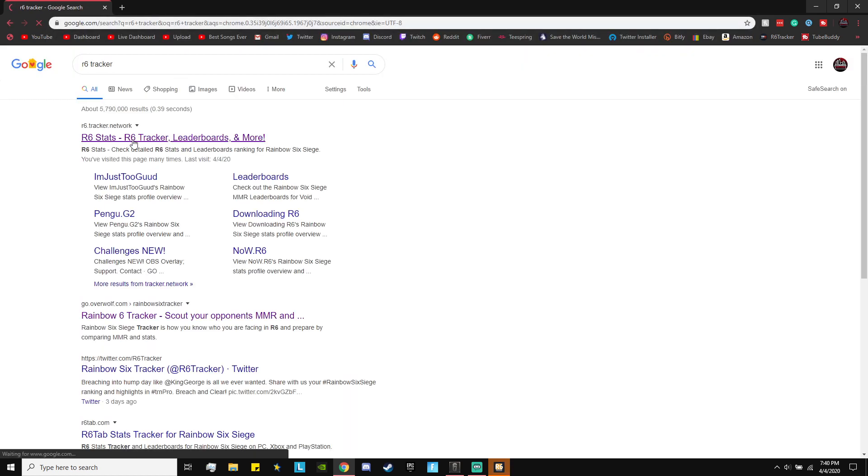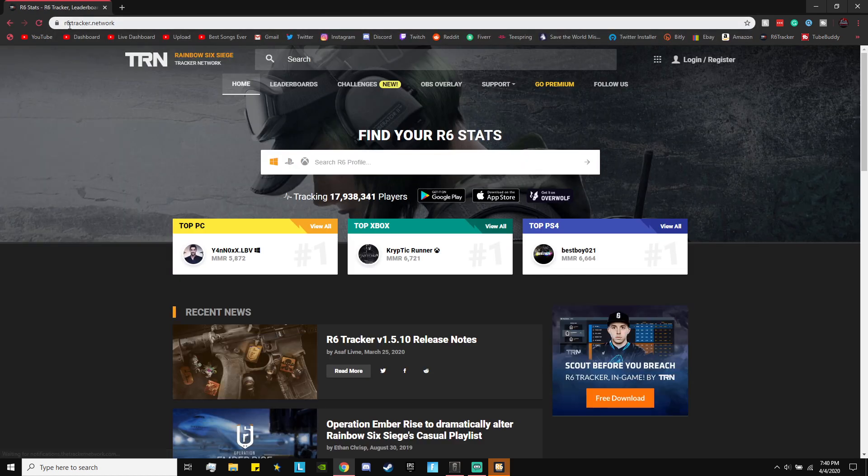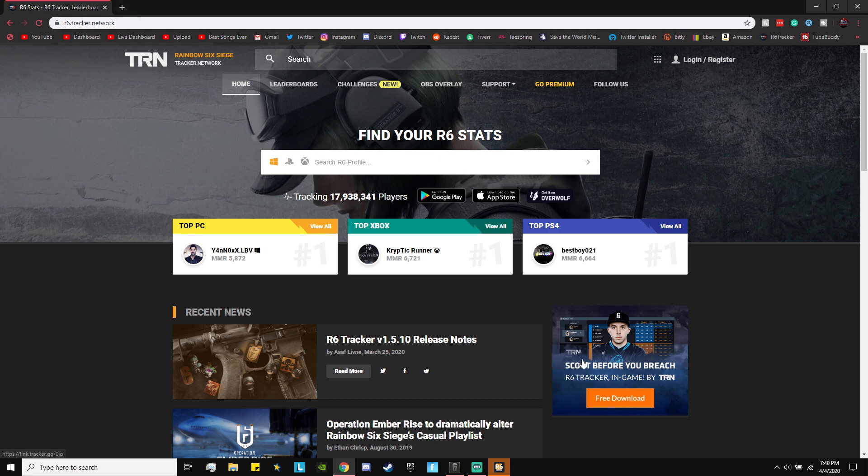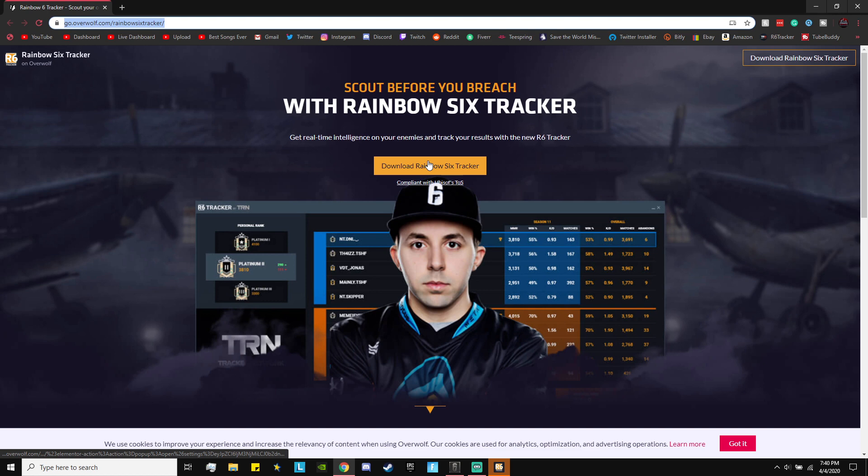Look up R6 tracker. From here, go to the first link which is going to bring you to this. Then once you're on the R6 tracker, go to this link right here which is going to be the R6 in-game tracker. Click that link. I'll leave this exact link in the description. I'll go ahead and copy and paste right now. And now you're just going to go ahead and download that, so click download.